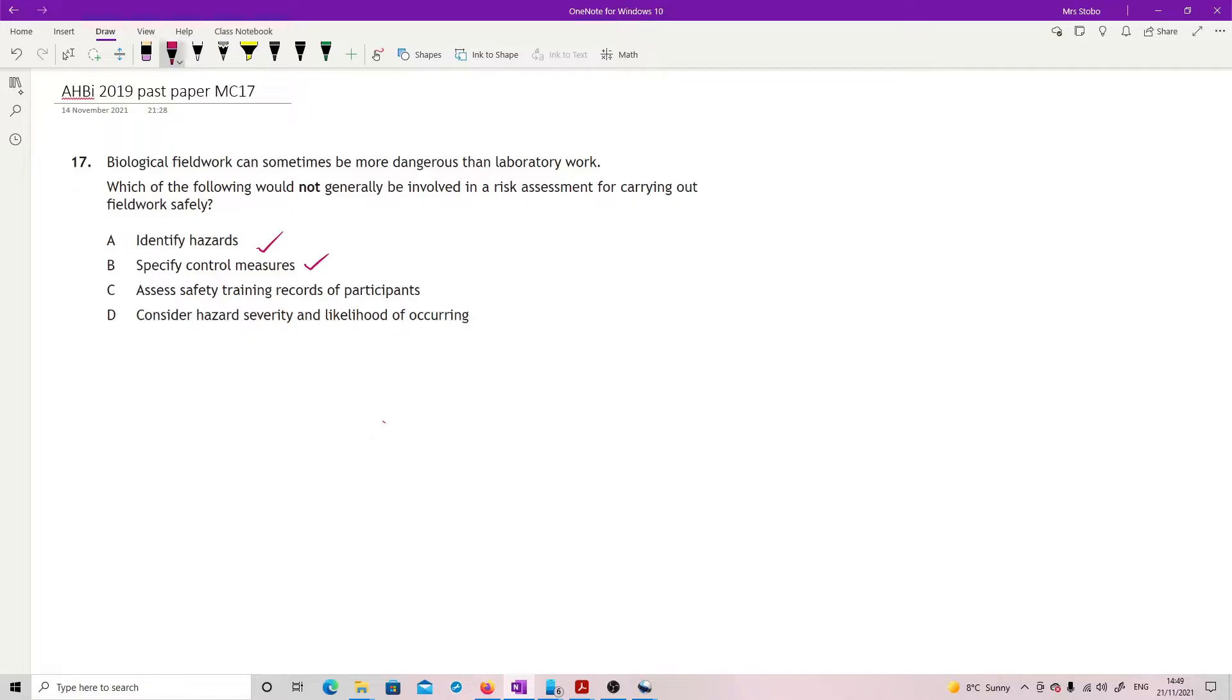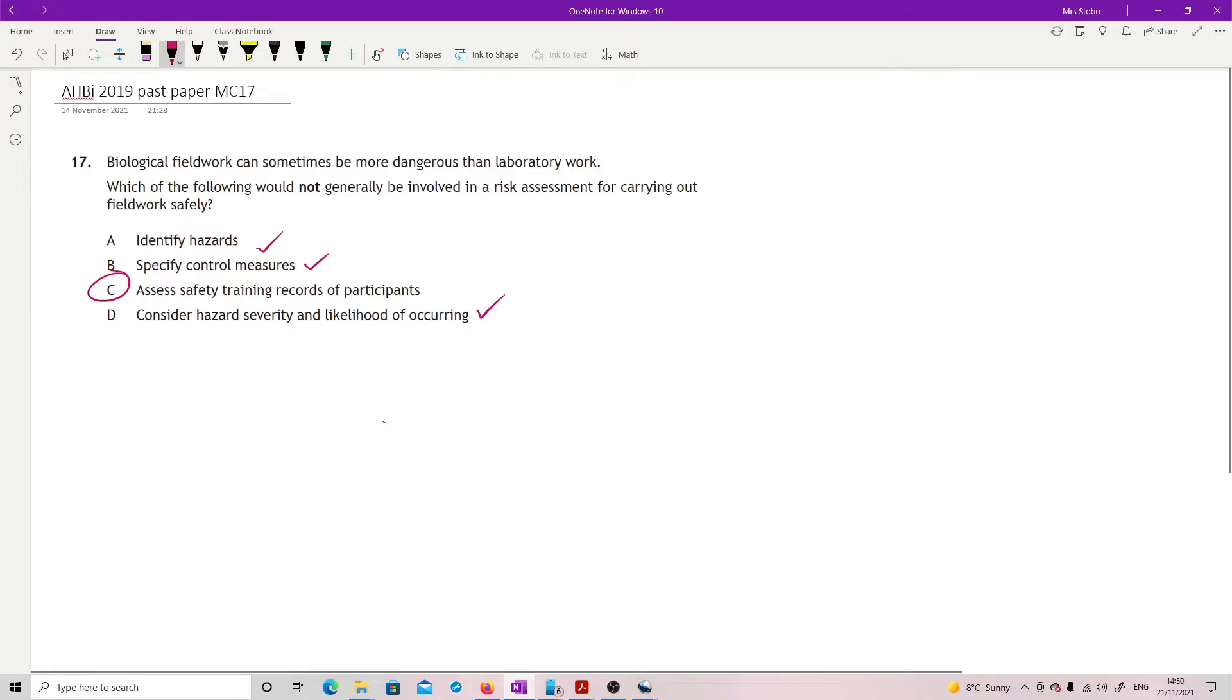Consider severity and likelihood of occurring. That is the risk assessment. These are your main steps in a risk assessment. You know, identify them, consider how severe they are, how likely they are to occur, and then specify what control measures have to be part of it, which may be safety training, but it's not assessing it.